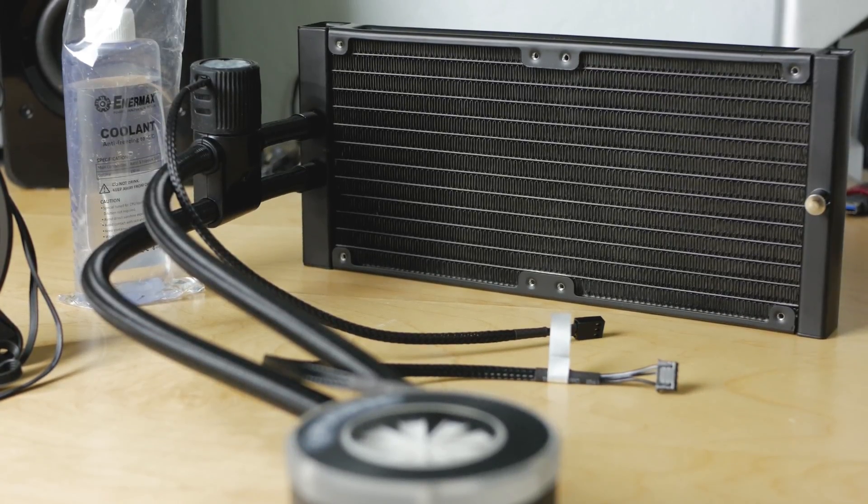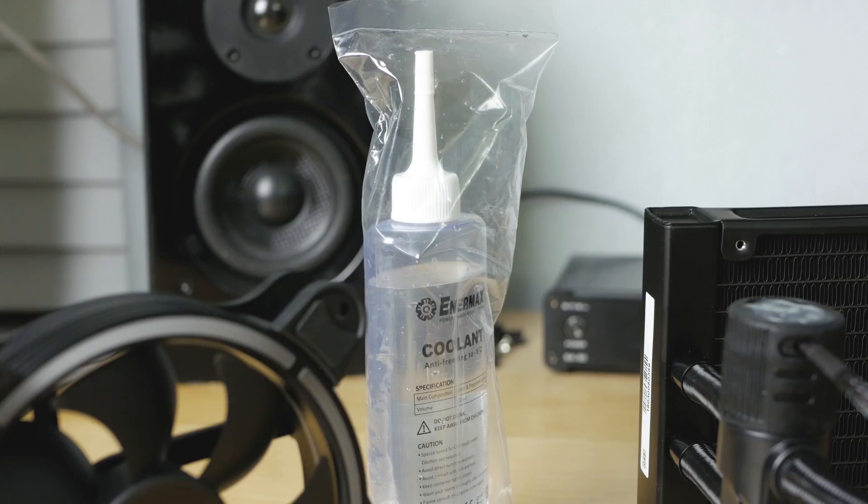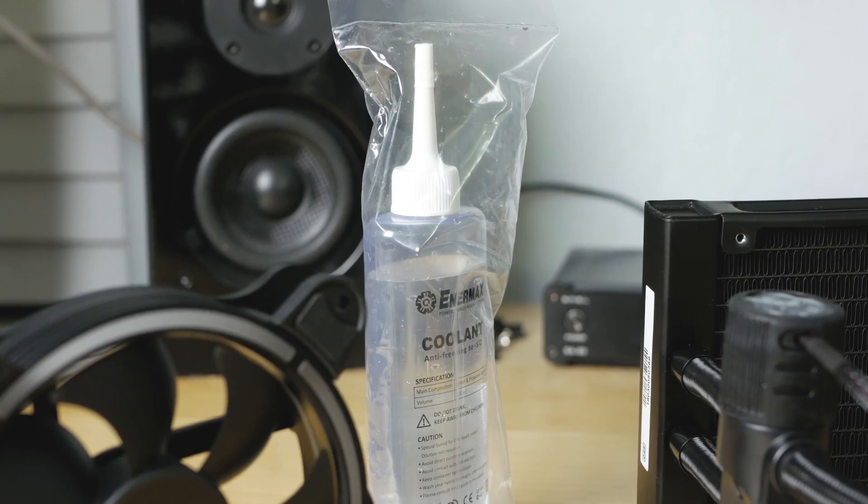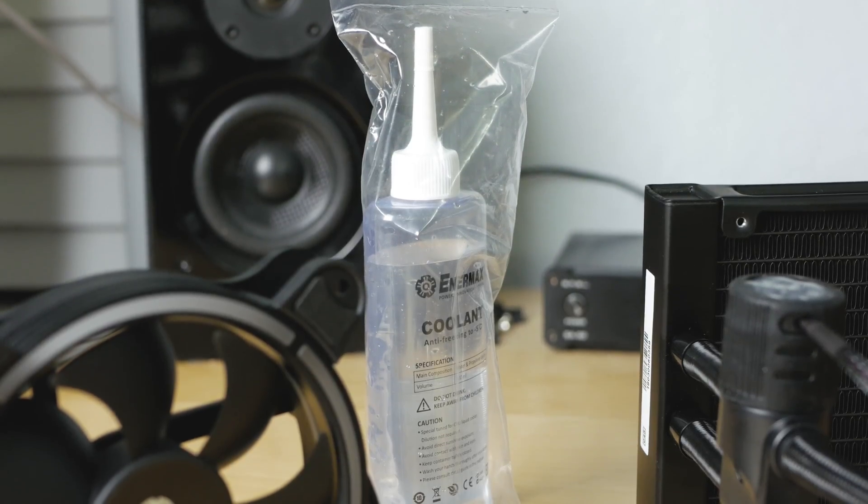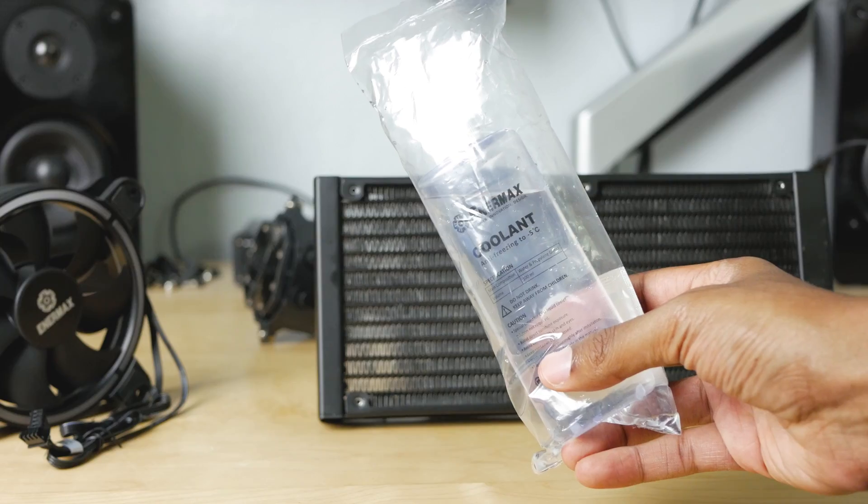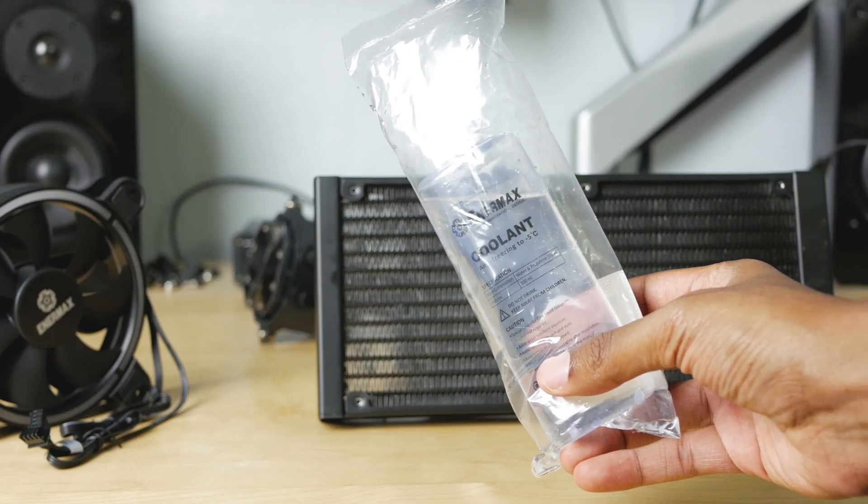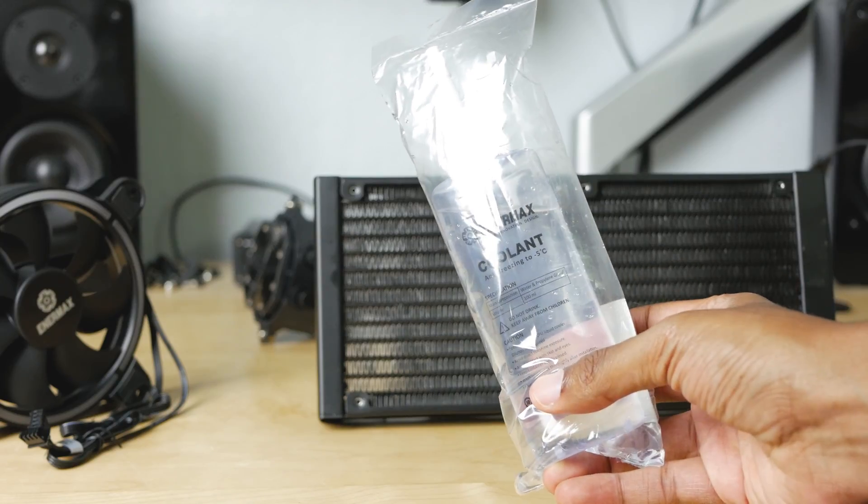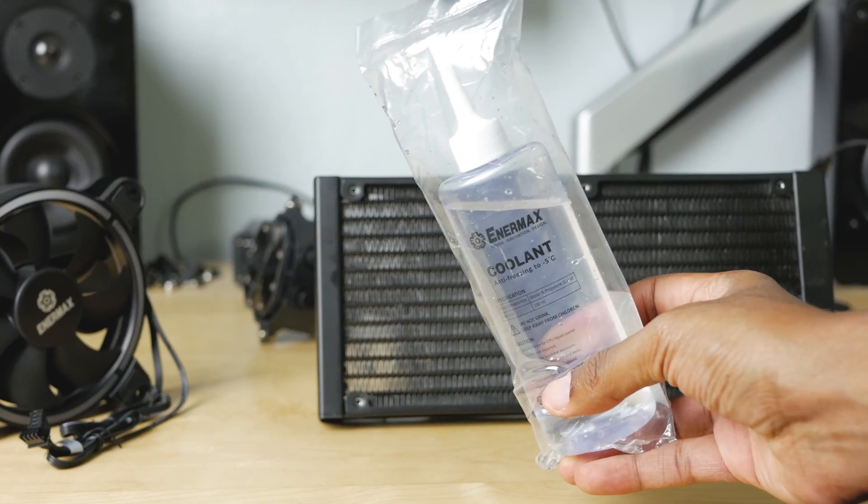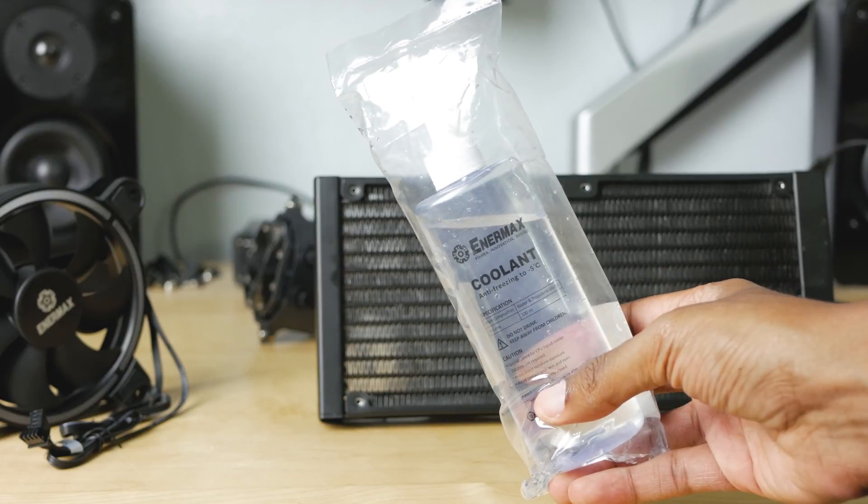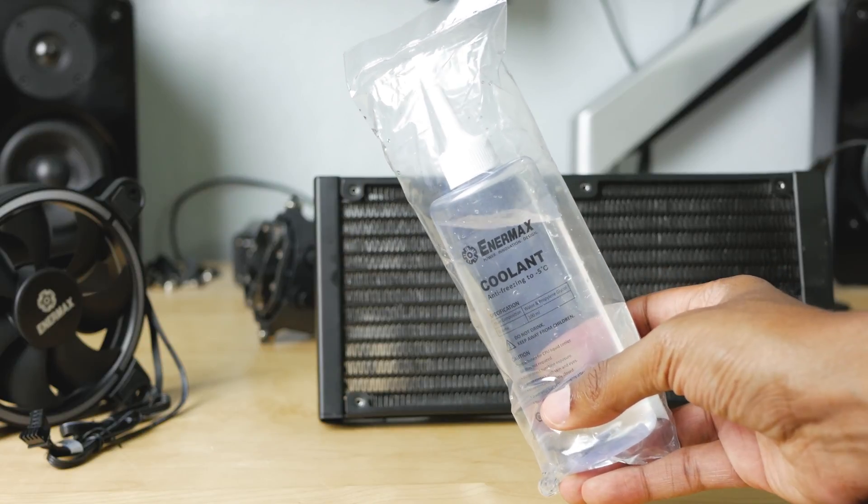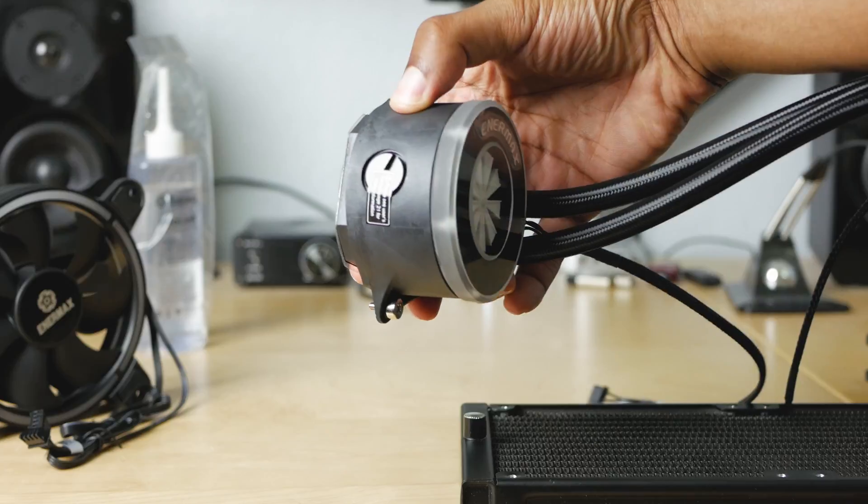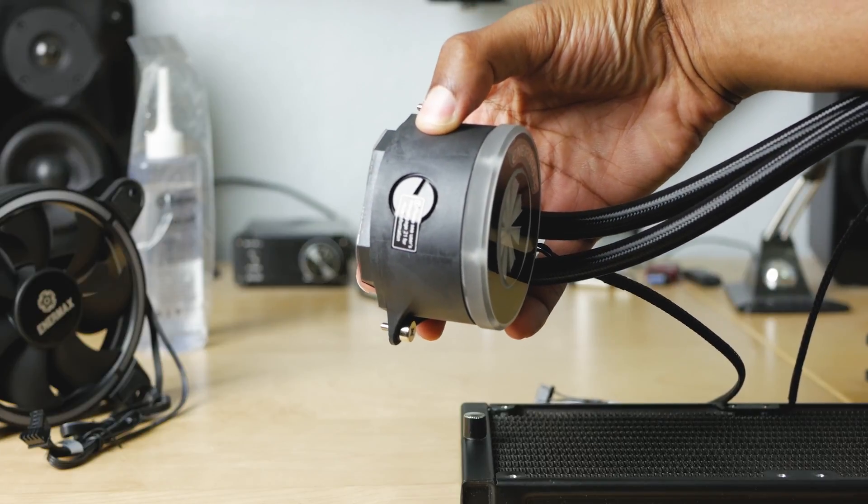One thing I was not expecting in this box is some extra coolant. Apparently Intermax wants you to be able to replace this coolant if you need to. They say if the flow indicator ever stops spinning, then you need to replace the coolant, and there's a little port on the side of the block here where you can go ahead and install some additional coolant.